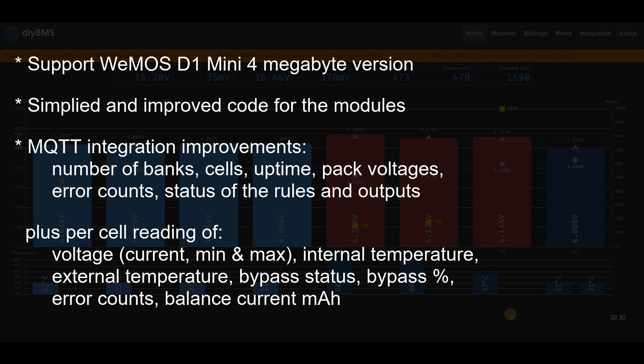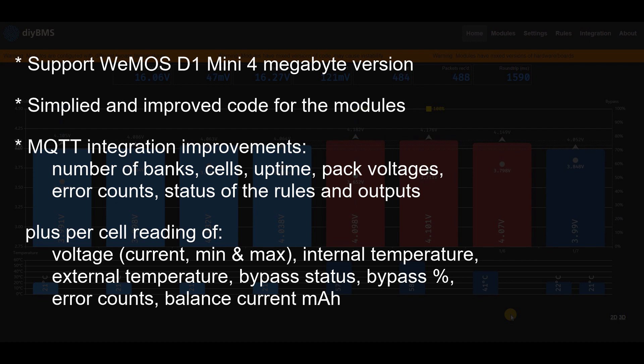And there's also massive improvements on the MQTT integration, so that now reports the number of banks, the cells, uptime, pack voltages, errors, status, and also the status of the rules when they fire or not.